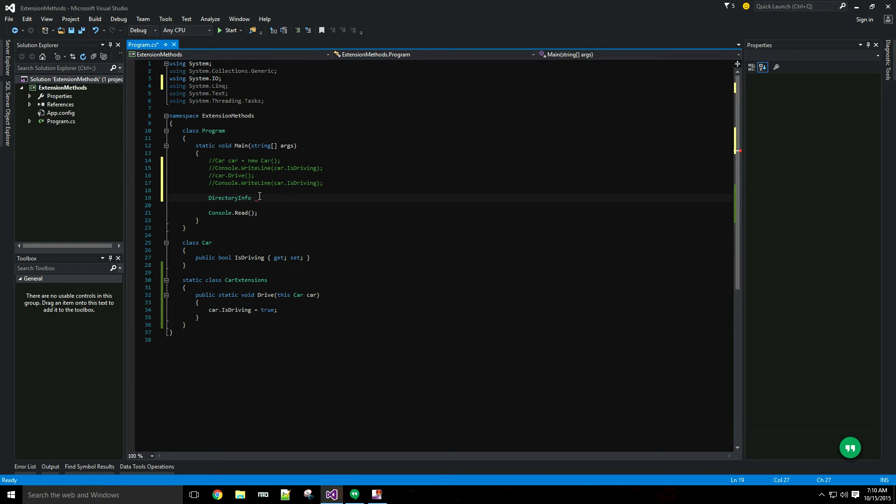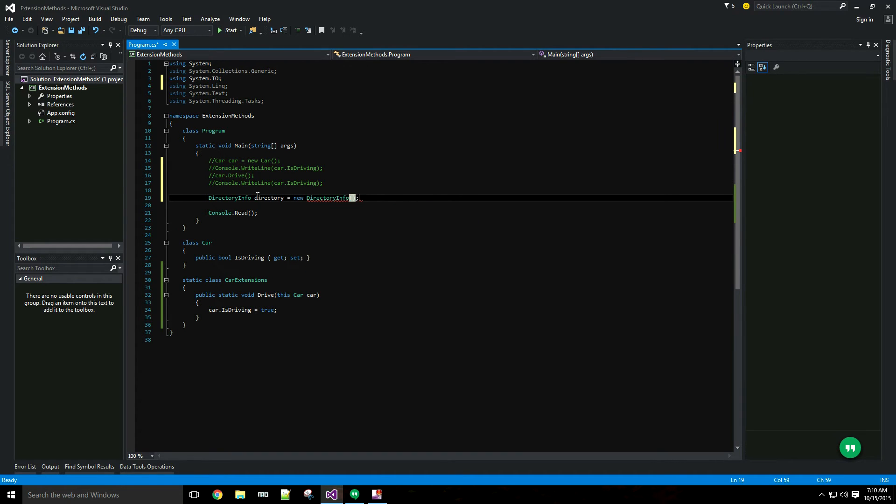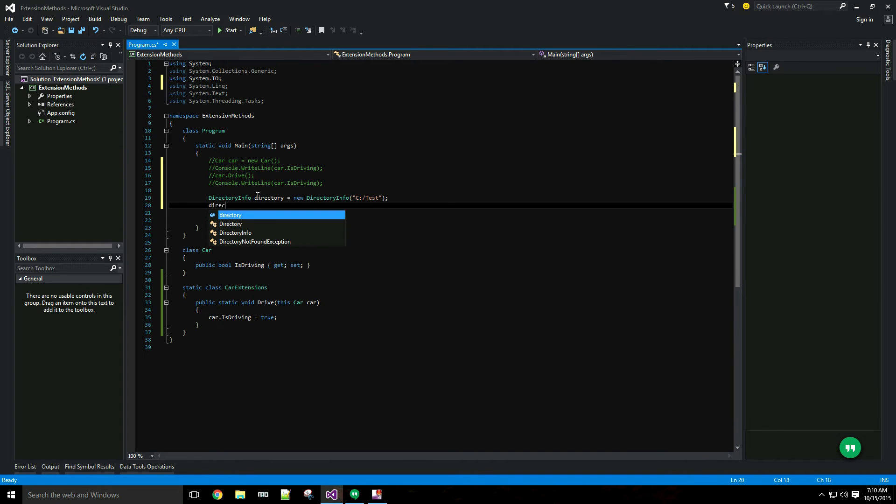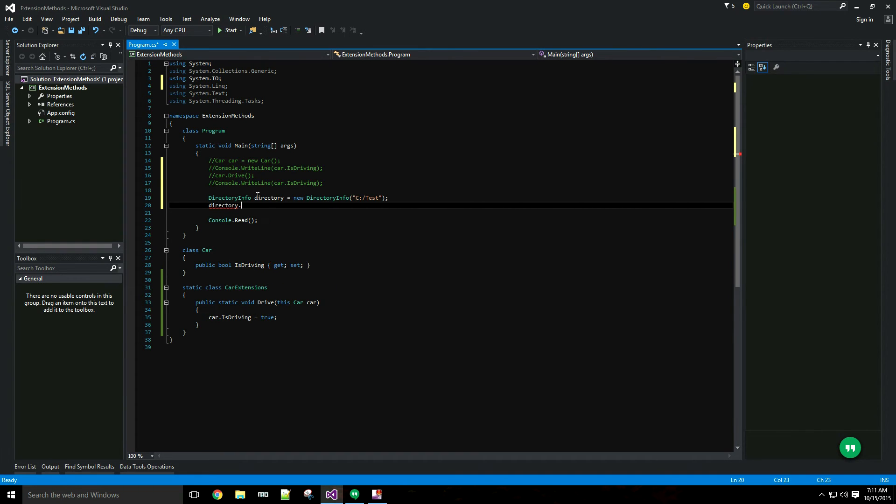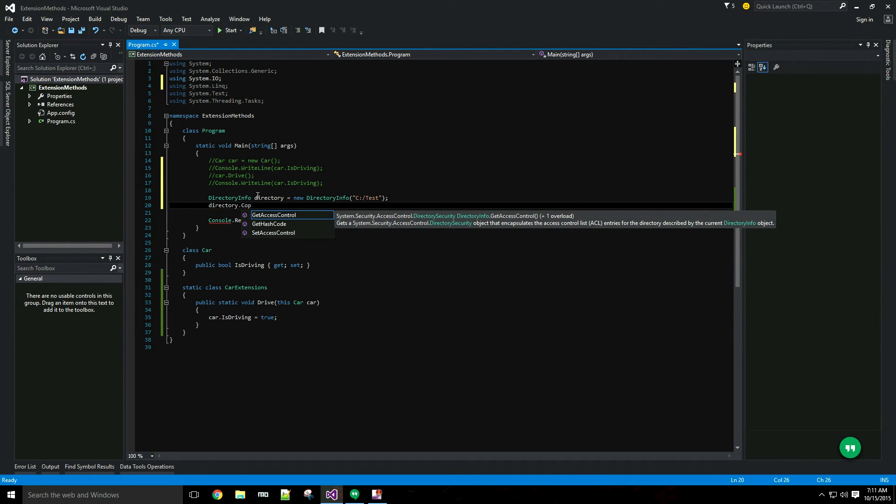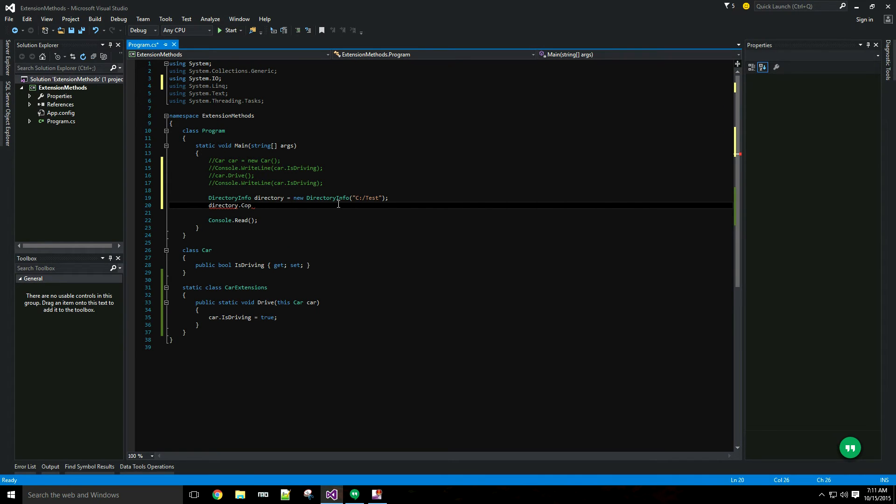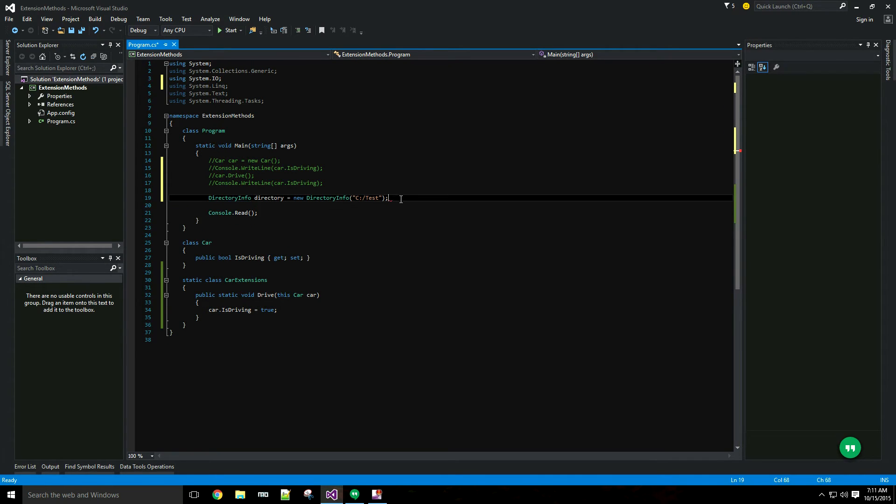This is basically just a class to represent a directory on your file system. I'll just give it a dummy path here. One method that would be useful on the DirectoryInfo class is a copy method to copy my directory to another location, but as you can see that method does not exist in the base DirectoryInfo class. That's something I want to add in my application so that I can copy directories at any point in the code that I want.